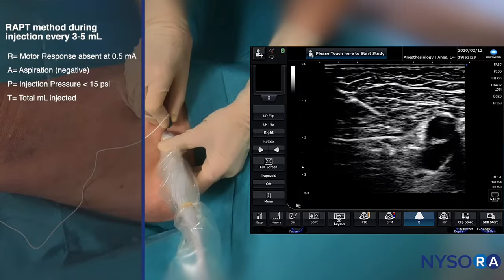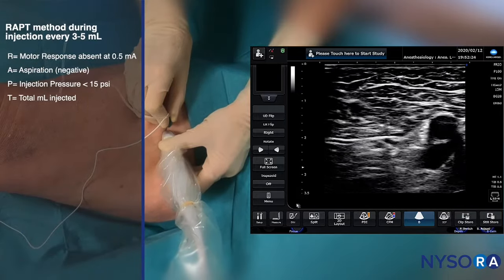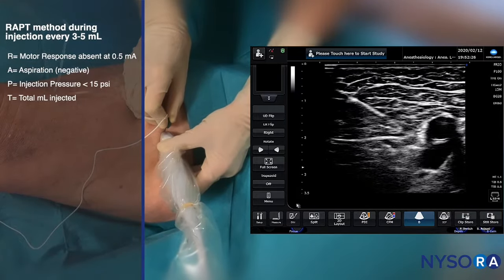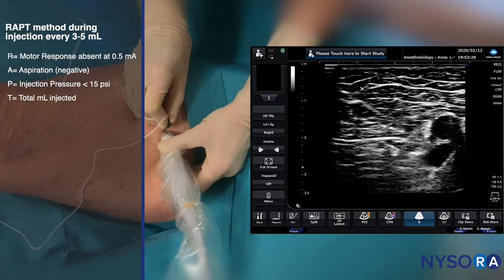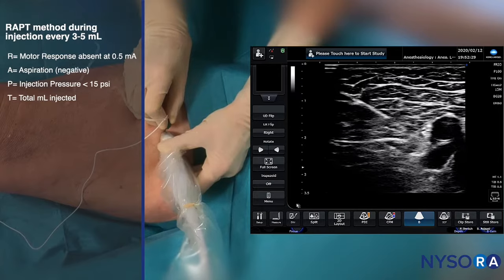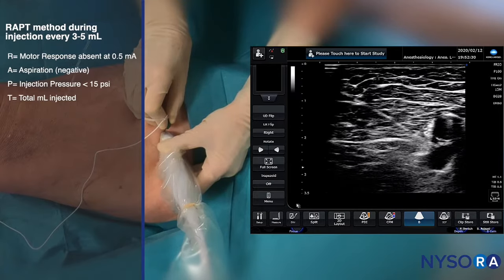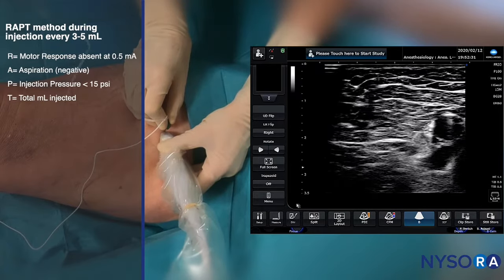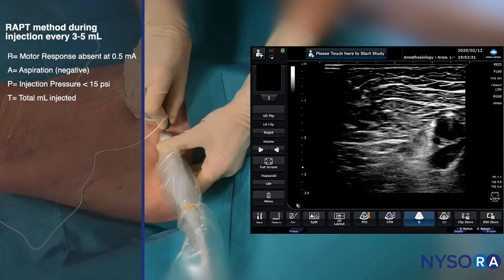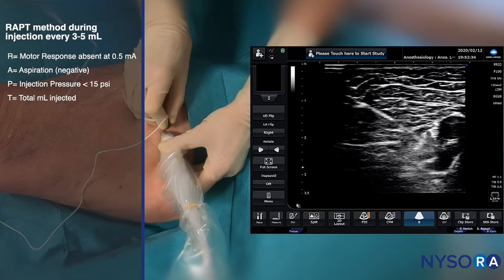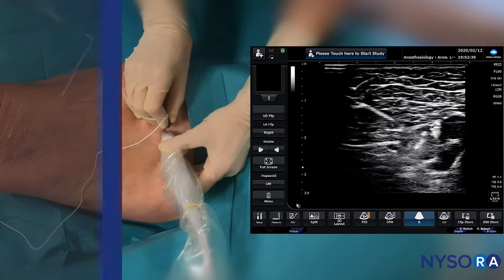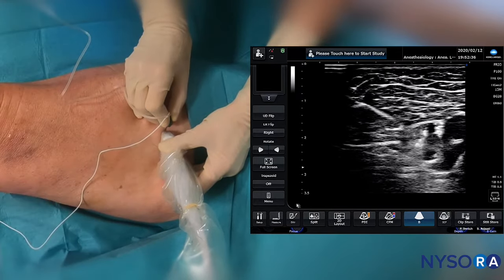Twitch is absent. Aspiration is negative. Injection proceeds with no high opening pressure. We can now see the local anesthetic as it disperses within the femoral triangle.